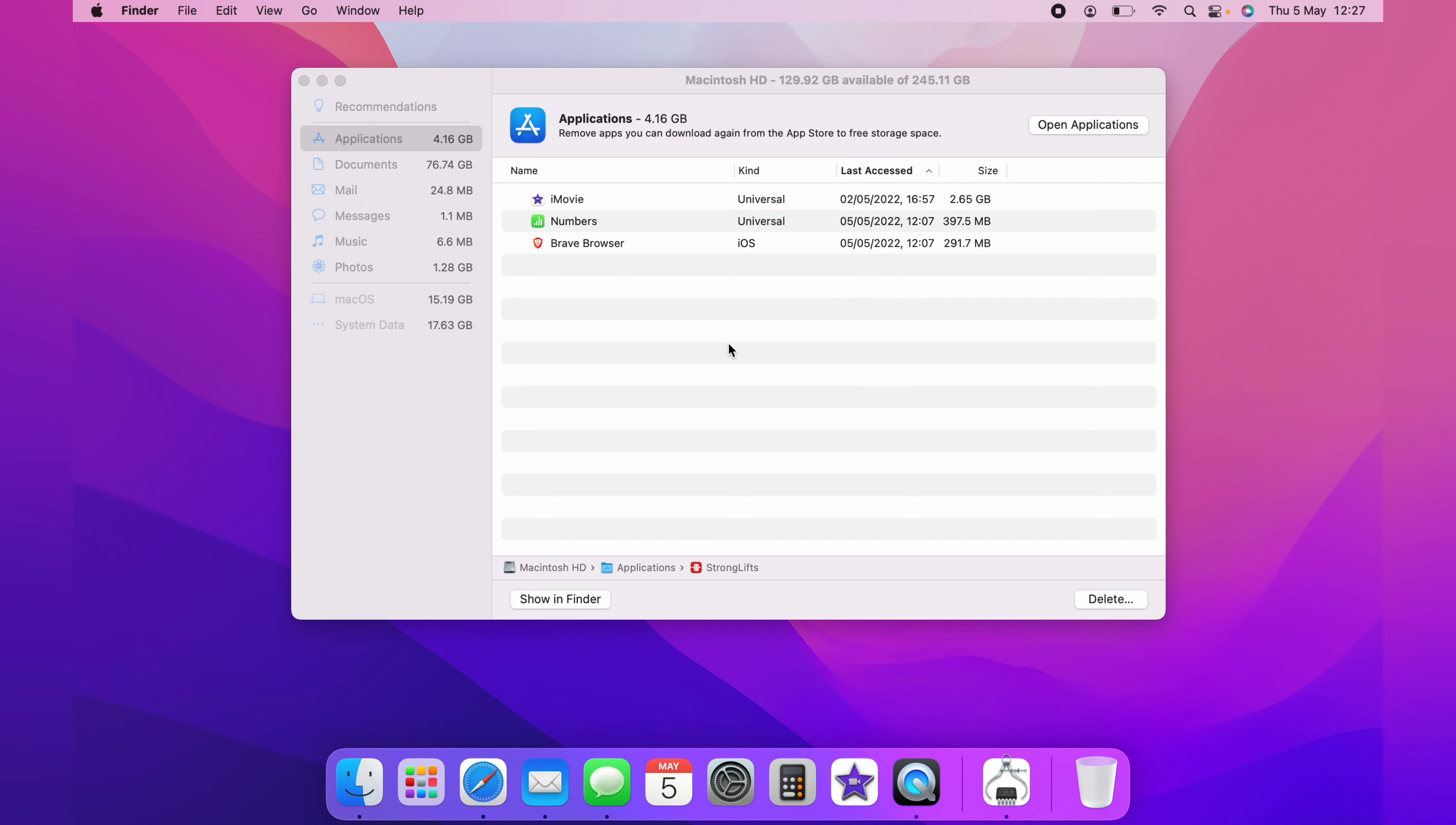As you can see here, iMovies is taking an awful lot of space on my Mac. Then you could move your way down each individual section, and in this case, Documents.